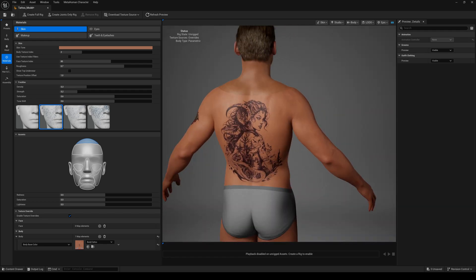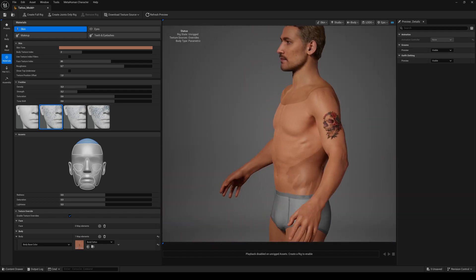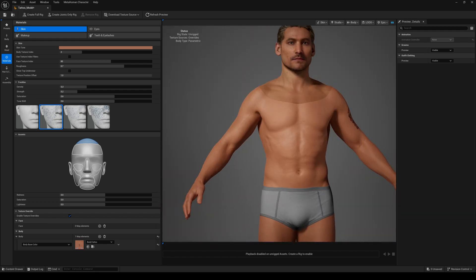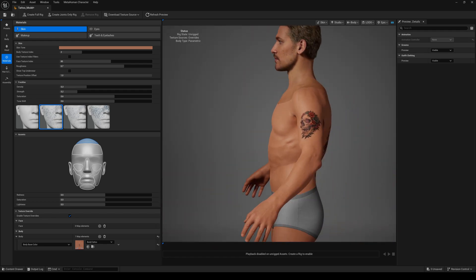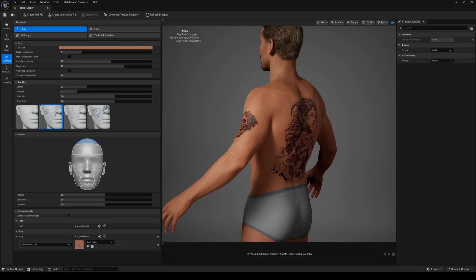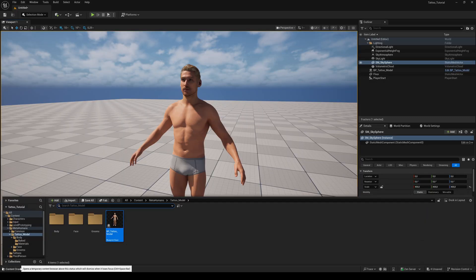And the second problem. If you assemble your MetaHuman with the material overwrite activated, our texture automatically will be scaled down to 2K and the quality of our tattoos is getting low. So the better way to finish this is to change the texture after assembling.